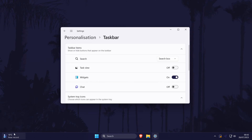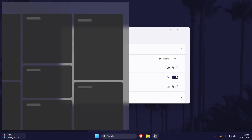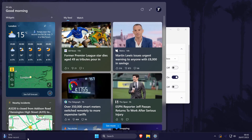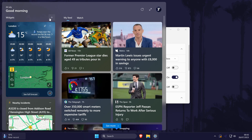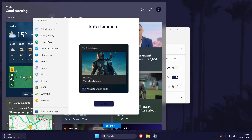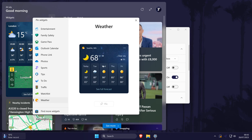Use the toggle switch to turn them on and the weather widget should appear by default. If you click on it, you can see more about the weather in the widgets panel on the left. If you don't see it here, click on the plus icon and then find Weather on the left and click on Pin.